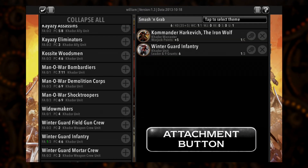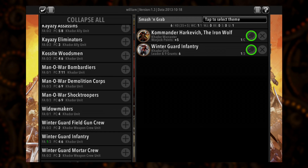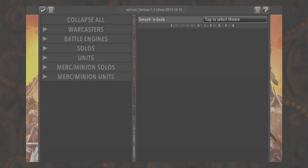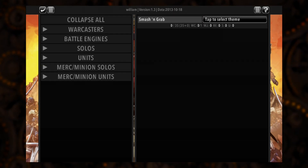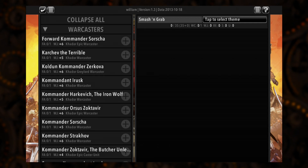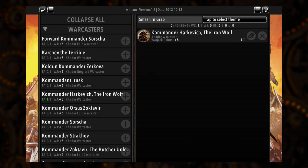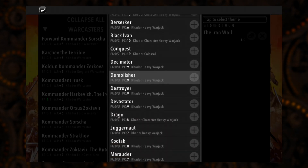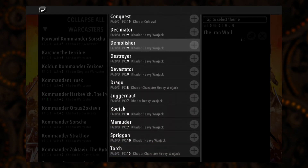Simply click on the attachment button that appears on the unit info bar after adding it to your army. A new window will open containing all the possible attachment options for that unit. Adding War Jacks or War Beasts to a Warcaster or Warlock's battle group, or even to a Jack Marshal, works in the same way — simply click on the attachment button and add the models you want using the add button in the model's info bar.